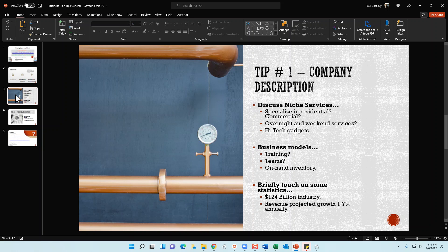For the company description section, also cover your business model. Do you have a documented training program that your plumbers go through? Make sure to include that in your business plan — outline what all plumbers will be trained on. Next, consider teams: some plumbers work in a plumber-and-apprentice pair. Two people get more jobs done in a timely manner, assist with cleanup, haul equipment, and handle pre- and post-job tasks. If you have a two- or three-person team, discuss that in your business model section.